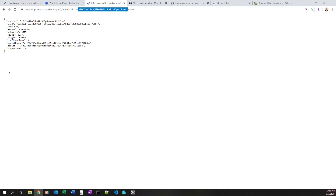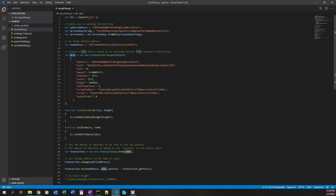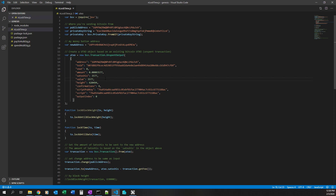If there are multiple UTXOs those would all be shown here — the brackets denote an array. In this case I just have a single one to keep it simple. We copy the object, not the brackets, and paste it in. So we have the address of the input, the previous transaction ID, the output index, and the Satoshi amount. Not all of this is necessary to create our unspent output, but it's convenient. This could be more minimal in a production scenario.